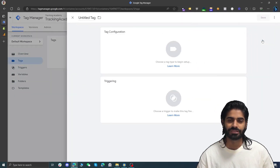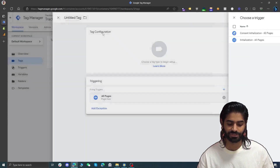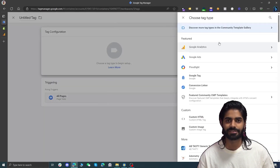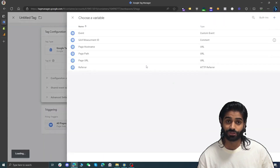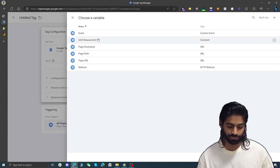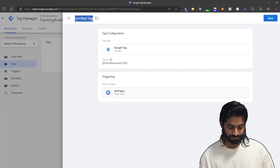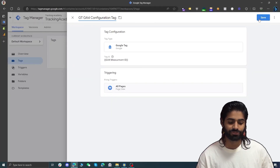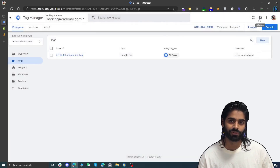On the top left corner you will see an option for new. We want this tag to fire on all pages so under triggers we are going to select all pages. Previously we used to have a GA4 configuration tag, however that has been replaced by Google Tag. Let's select the Google Tag and under the tag id we are going to use the measurement id variable we created. Let's rename it to G Tag GA4 Configuration Tag and hit save.